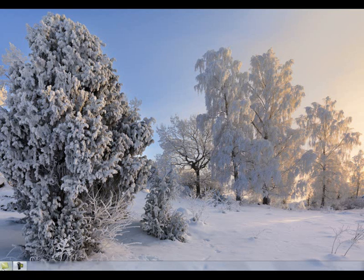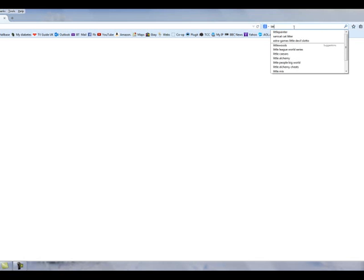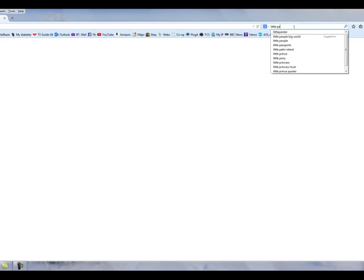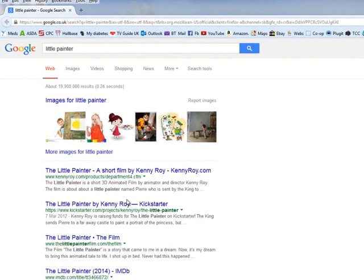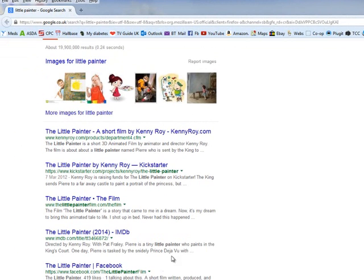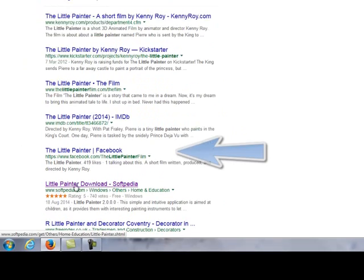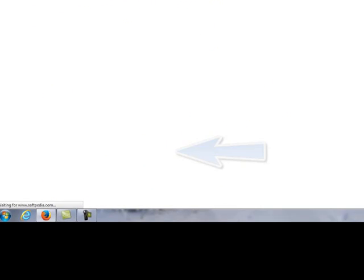And I found such a monster on the internet. A program is called the Little Painter, L-I-T-T-L-E Painter. And it's from a site called Softpedia. And if I can find it again, we shall do what we can to install it. Here we are, Little Painter Download from Softpedia.